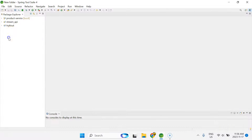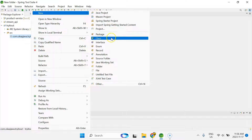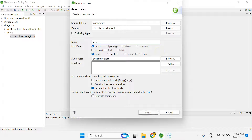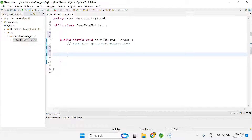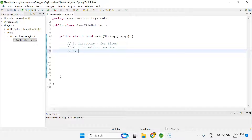It's time for a demo. I already have a project here. Inside this project there's already a package and I'm going to create a class called 'JavaFileWatcher'. I want to outline the main steps: first, we need a directory to monitor for files. Second, we need a file watcher service that will do the magic for us.